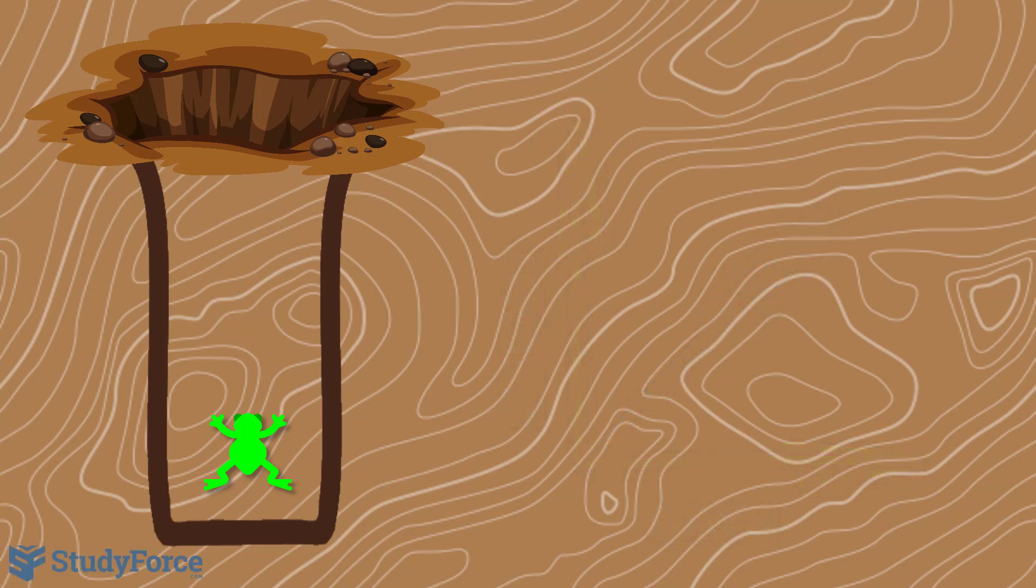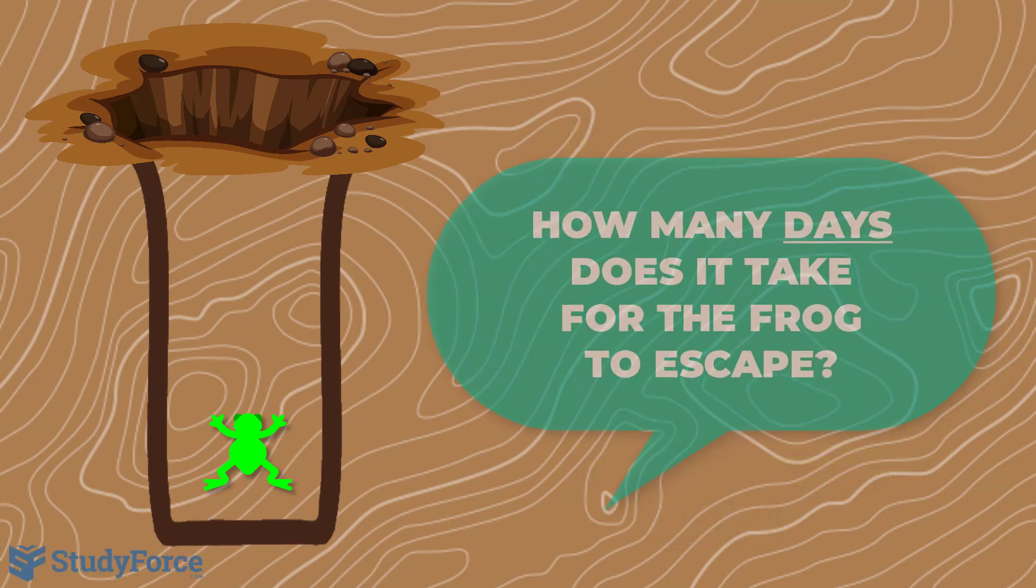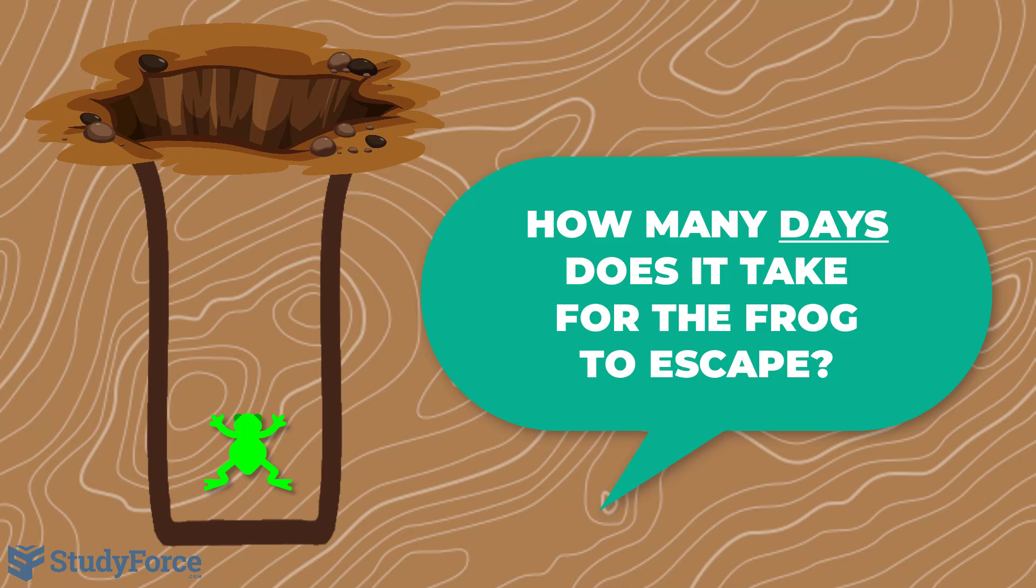However, re-reading the question, it specifically asks, how many days does it take for it to escape?